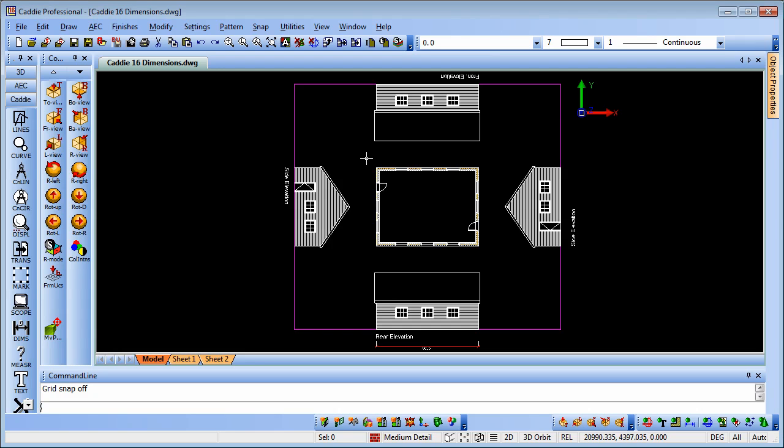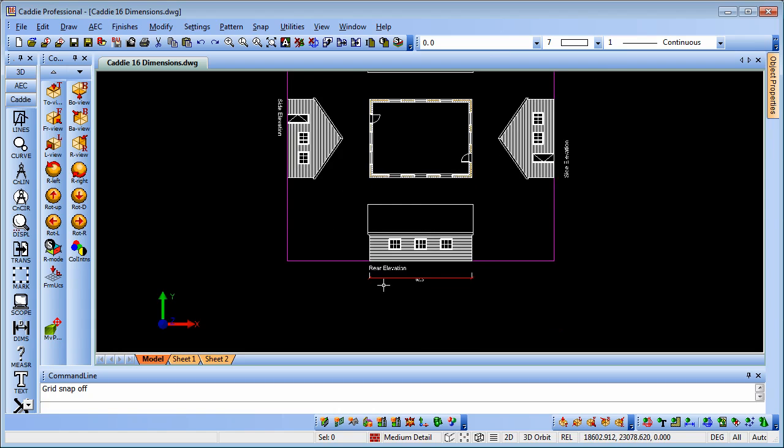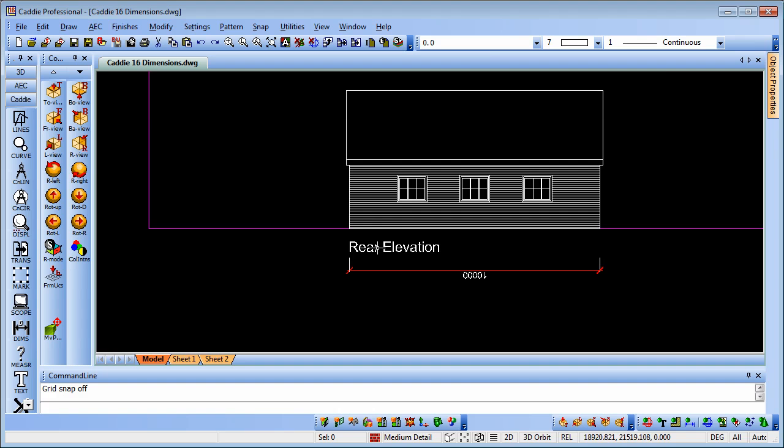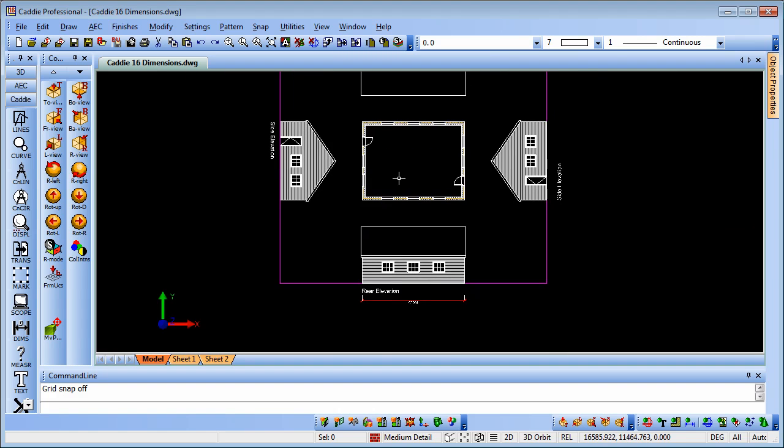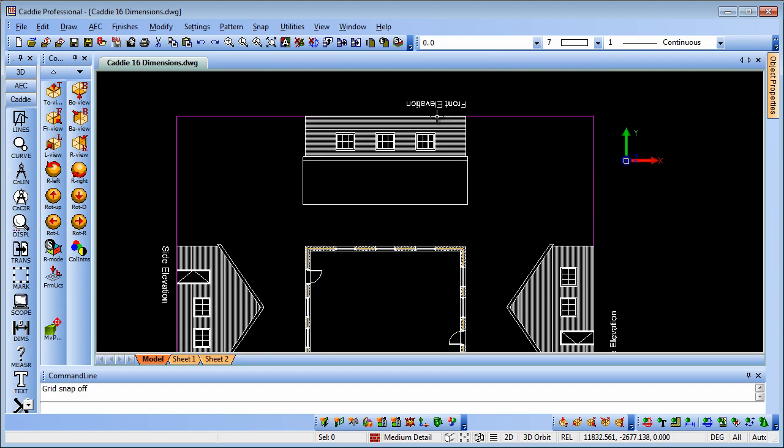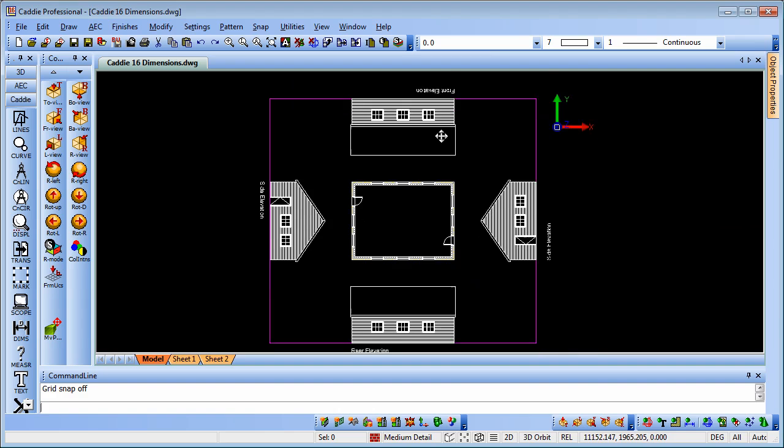In this drawing, we have a rotated UCS and a view rotated to the same as the UCS, so we're actually 180 degrees about face, which means that the rear elevation is at the bottom and the front elevation at the top.